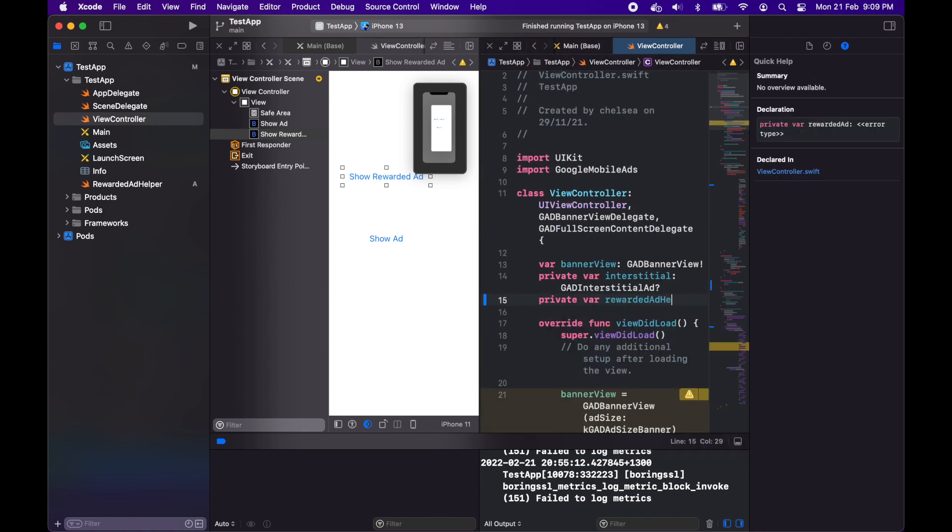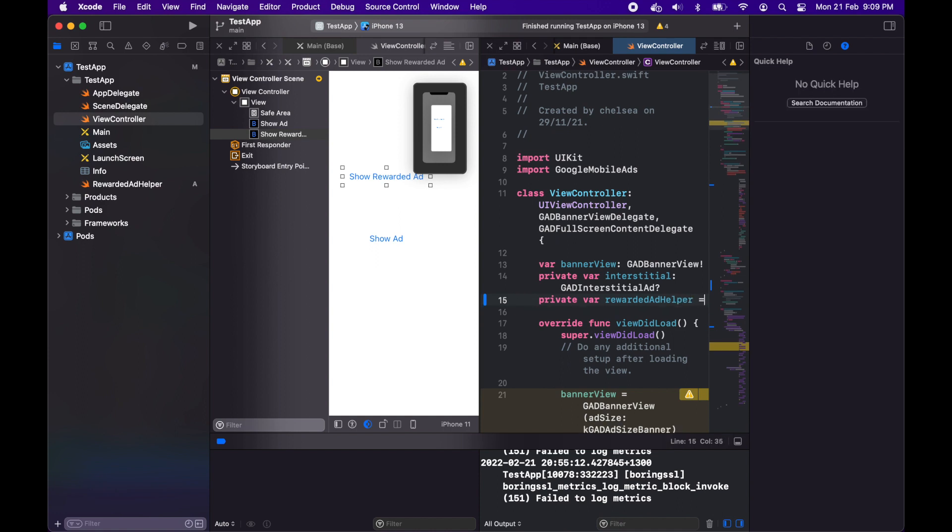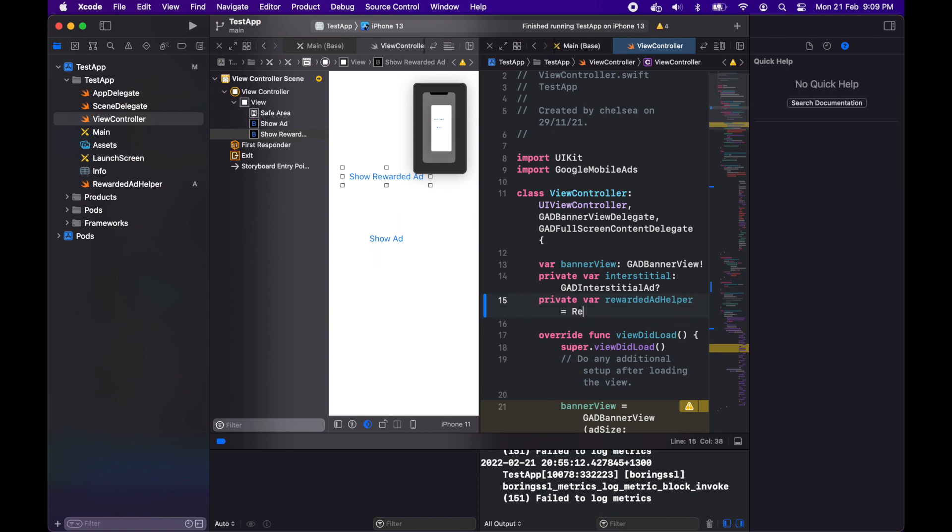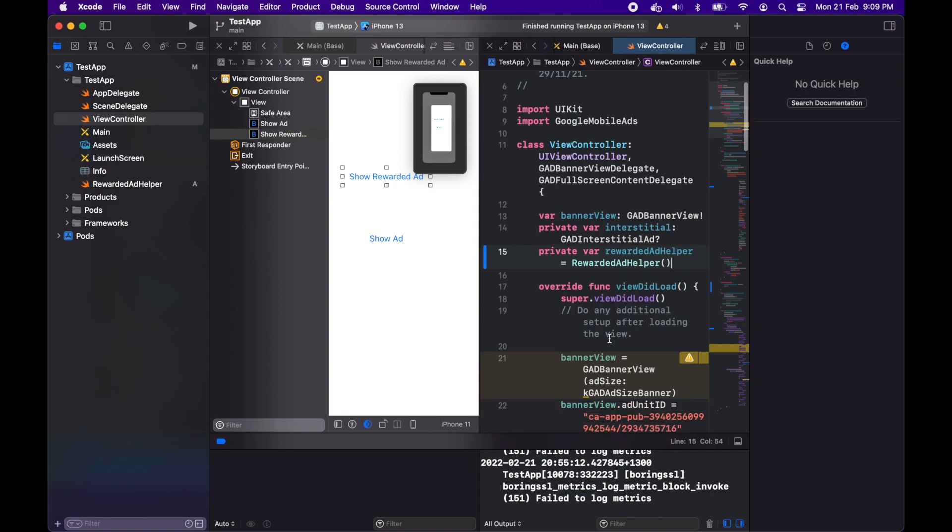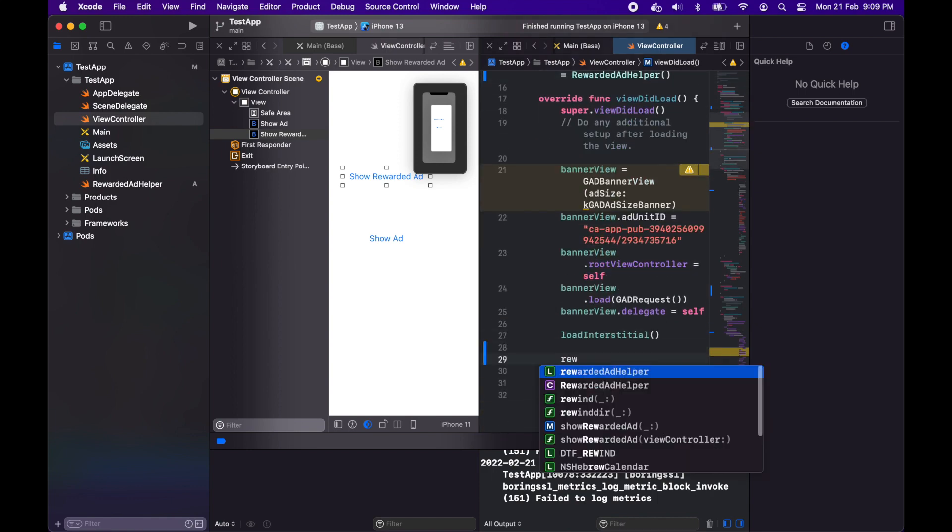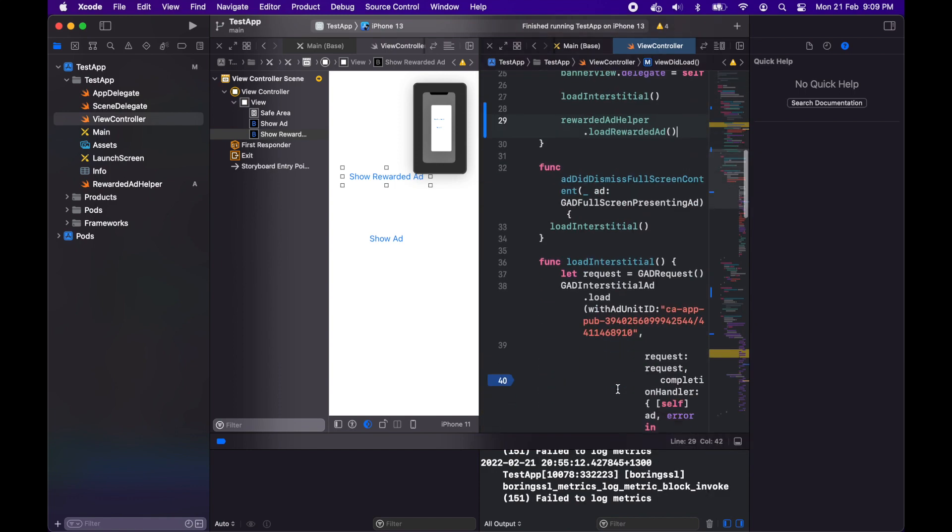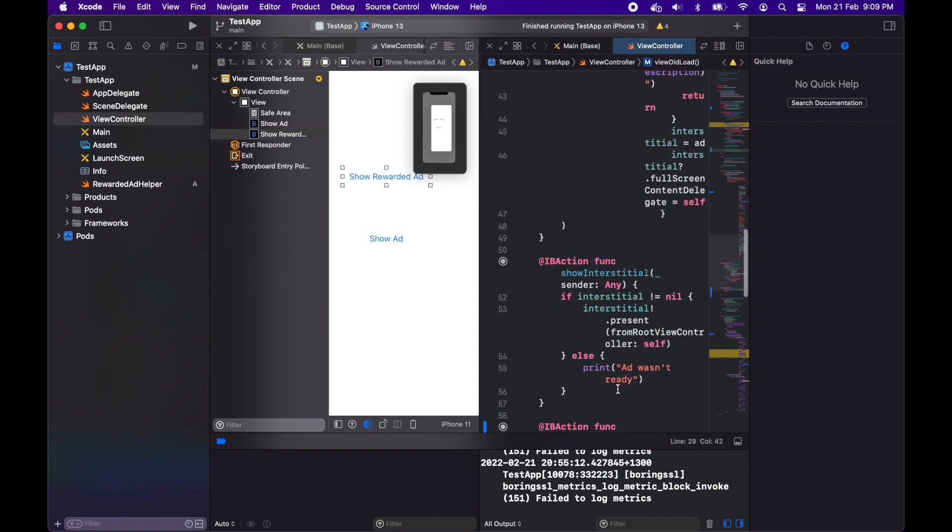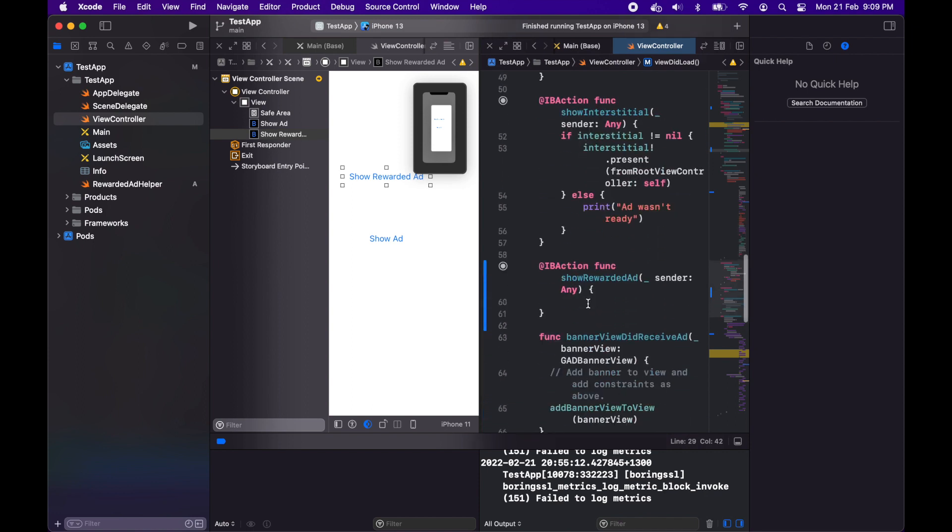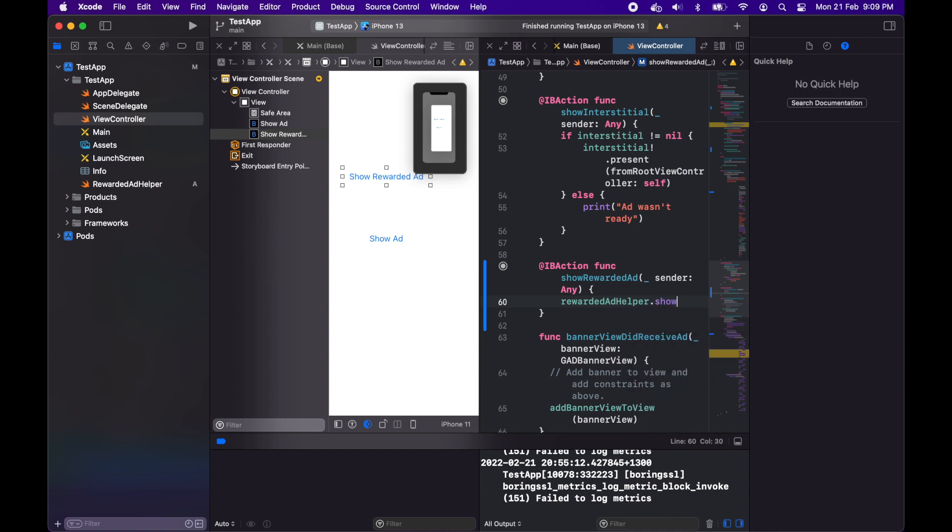I'm going to load my rewarded ad here so that it's ready to present when I want to. When I click that button I'll call rewarded ad helper dot show rewarded ad.